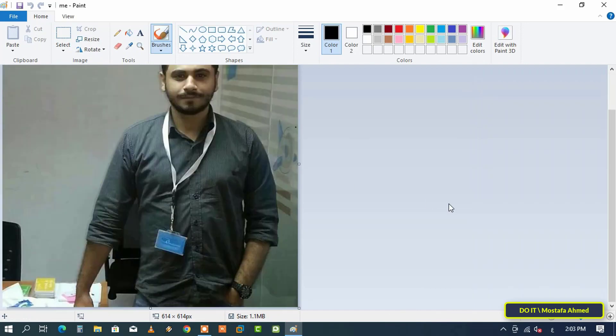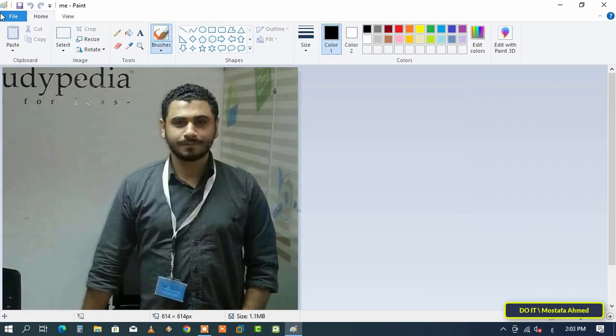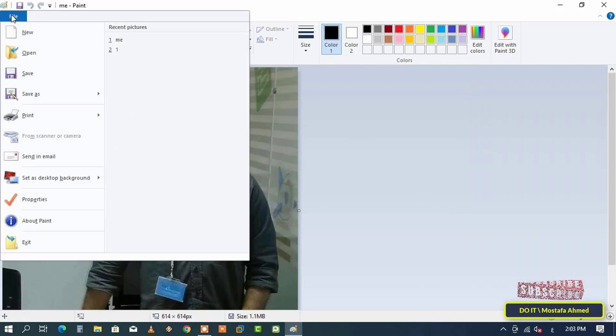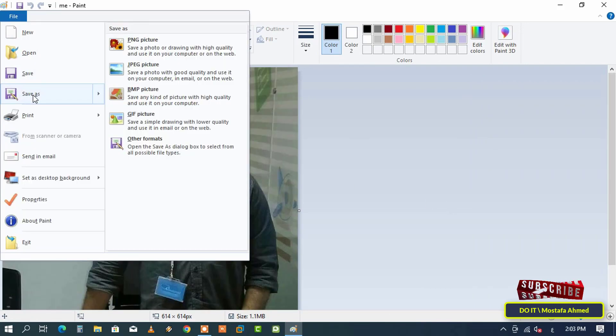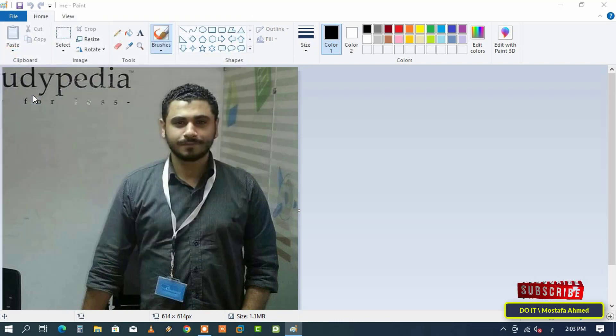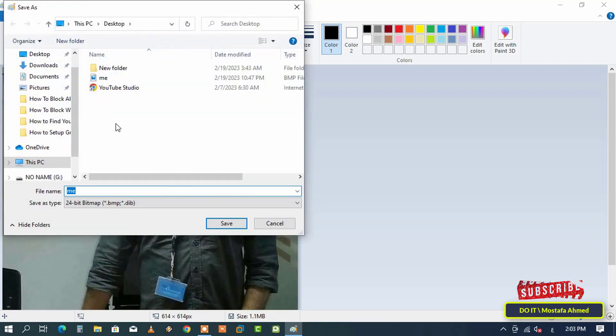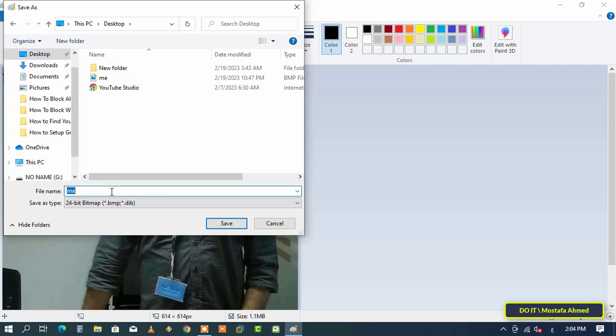After opening the image, click on the File menu and from it click on Save As. Select the location to save the image, let it be on the desktop, then type a name for the image.